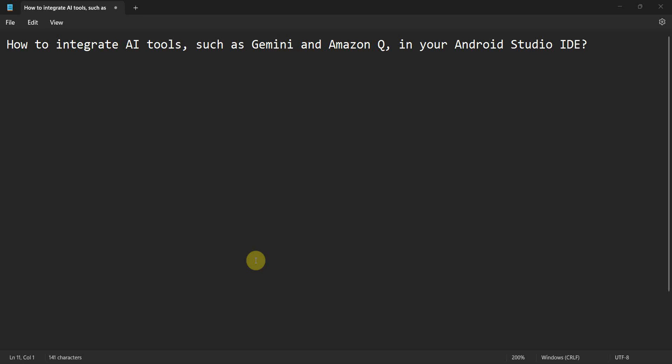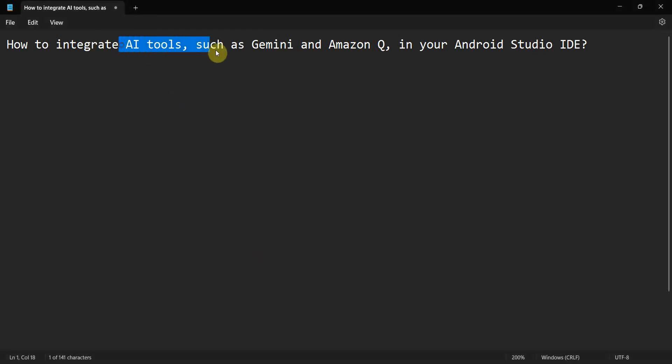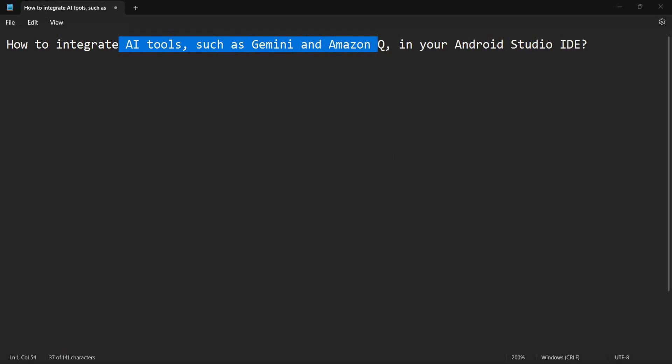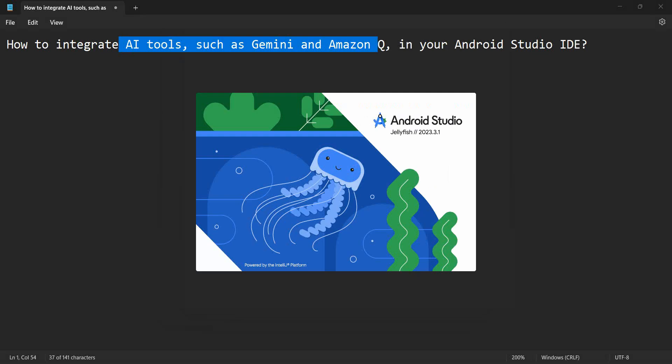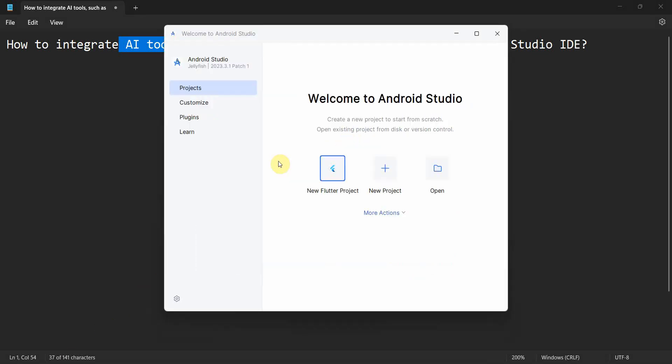Dear friends, welcome to my video. In this video we'll see how to integrate AI tools such as Gemini, Amazon Q, or others in your Android Studio environment. So let's begin. We'll create a new start, a new Android Studio environment, so let it come up.